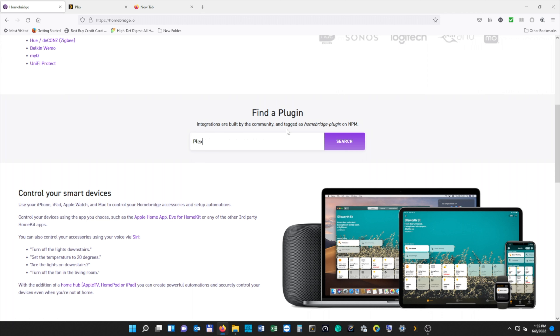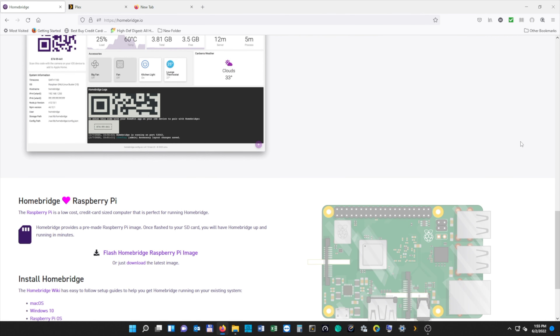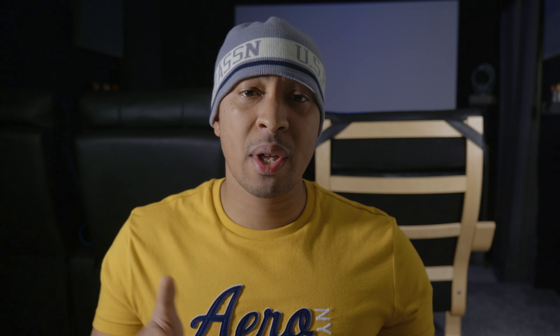Plugins are how you'll add your devices that aren't natively supported in HomeKit. So we're going to scroll down to where it says Install HomeBridge. Here you can select which operating system you want to install. For this tutorial, I'm going to be using a Windows machine with Windows 11, but there's a complete setup guide for each operating system. So we're going to select Install HomeBridge on Windows 10.